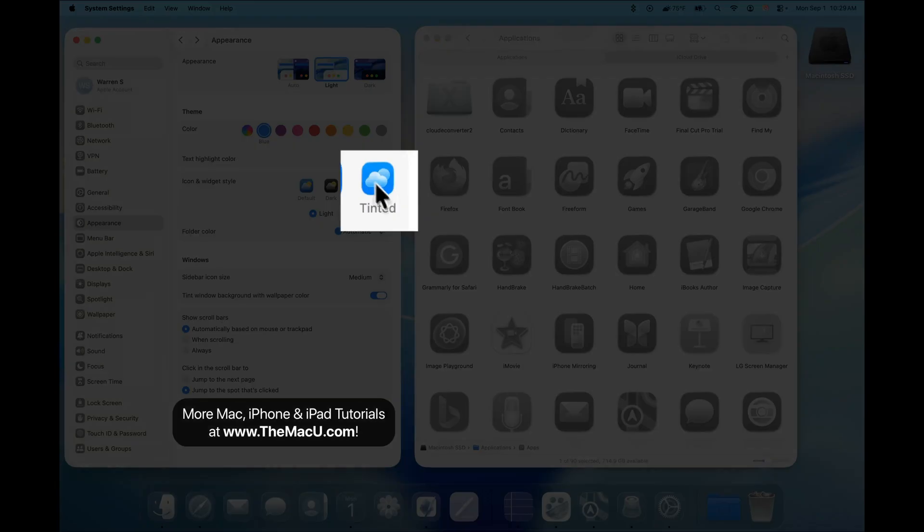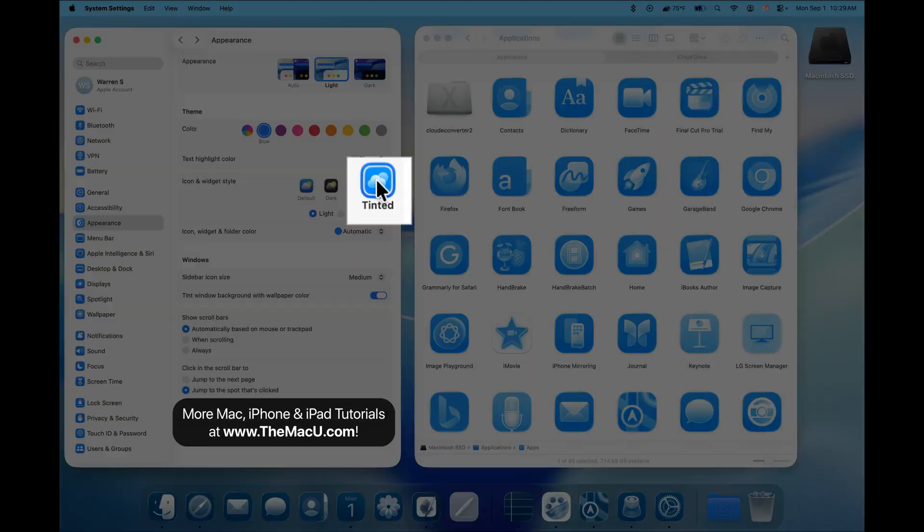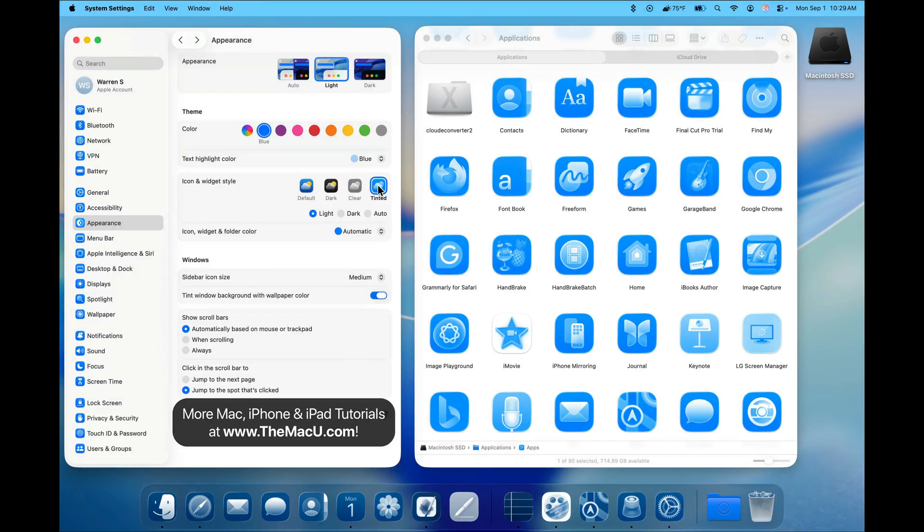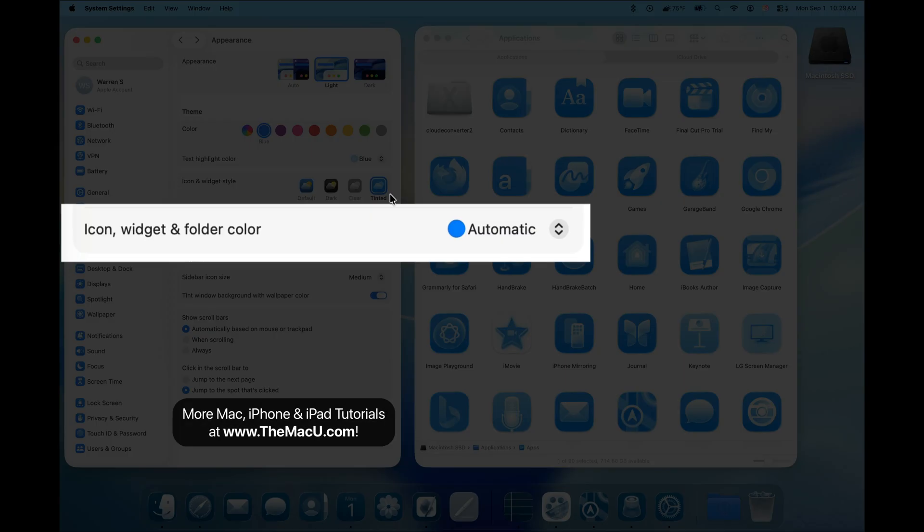Next, we have the Tinted option. This lets us choose any color to apply to icons and widgets. When this is selected, the menu below will apply to icons, widgets, and folders.